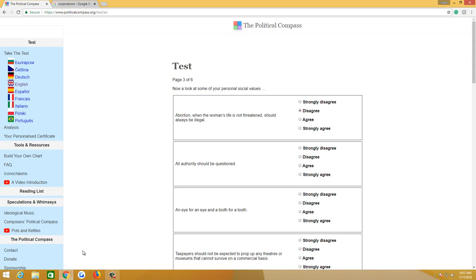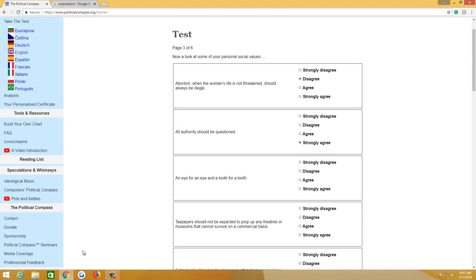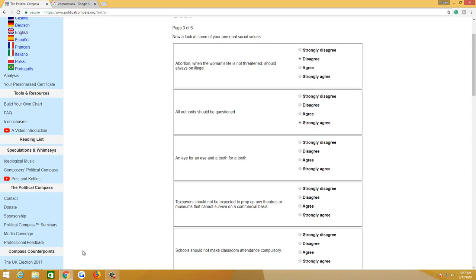I think there should be some restrictions on abortion, especially if the woman is not threatened. 20 weeks, guys. It's five months, and that's the current law of the land, I believe, for the most part. All authority should be questioned. Strongly agree. It doesn't mean, yeah, no, that's simple. An eye for an eye and a tooth for a tooth. I agree. Moderately, simply because if somebody takes your eye, not only should you take their eye, you should also take their tooth. If somebody takes your tooth, take their eye.